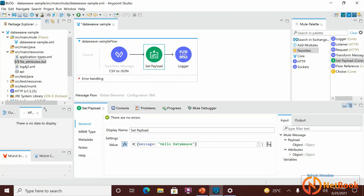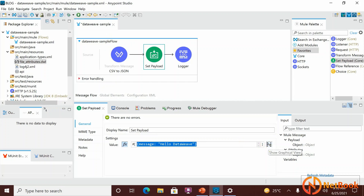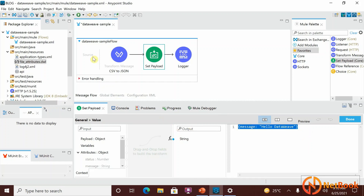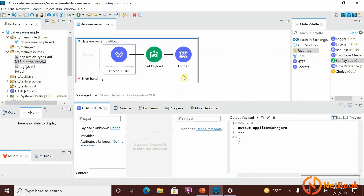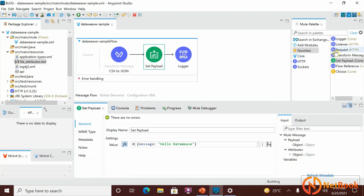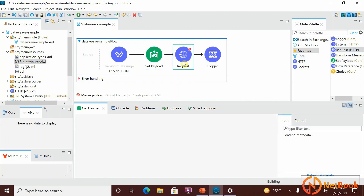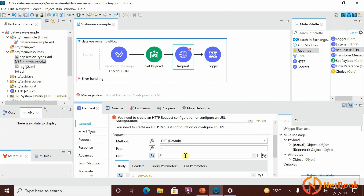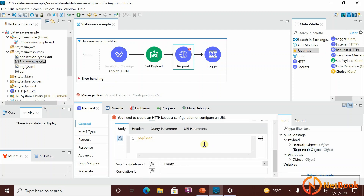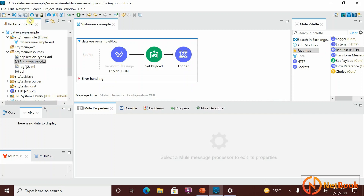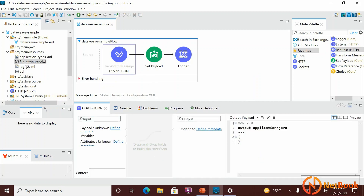You can also write DataWeave code in the graphical view by selecting 'Show Graphical View'. Even in an HTTP Request component, you can write DataWeave code in various fields. Every component in MuleSoft supports DataWeave code. It's not difficult — it's easy, and I will help you understand it. We will cover single-line code, logical expressions, and complex implementations all in coming videos. That's it for today's overview. Thank you for watching — please like, share, and subscribe.